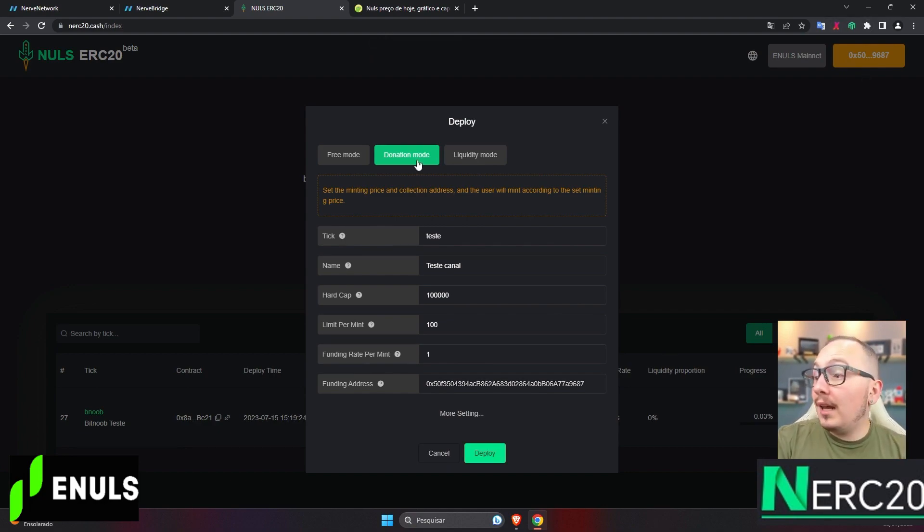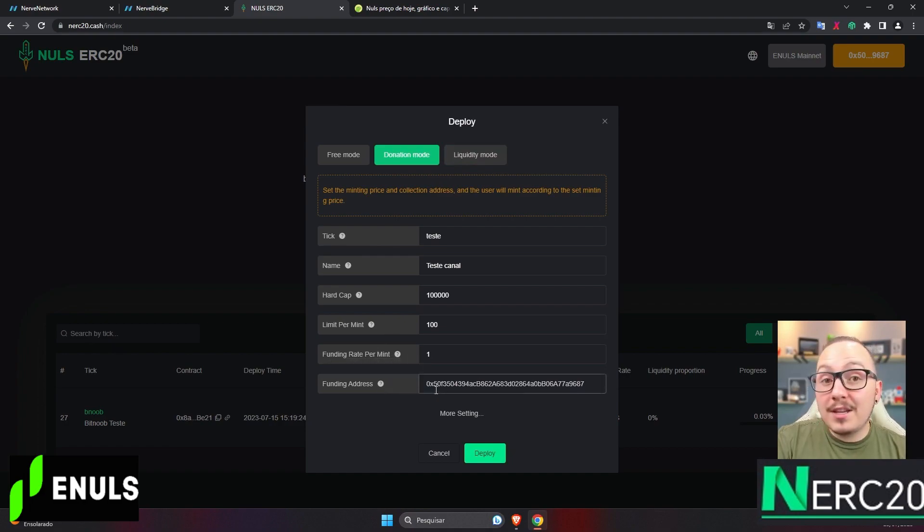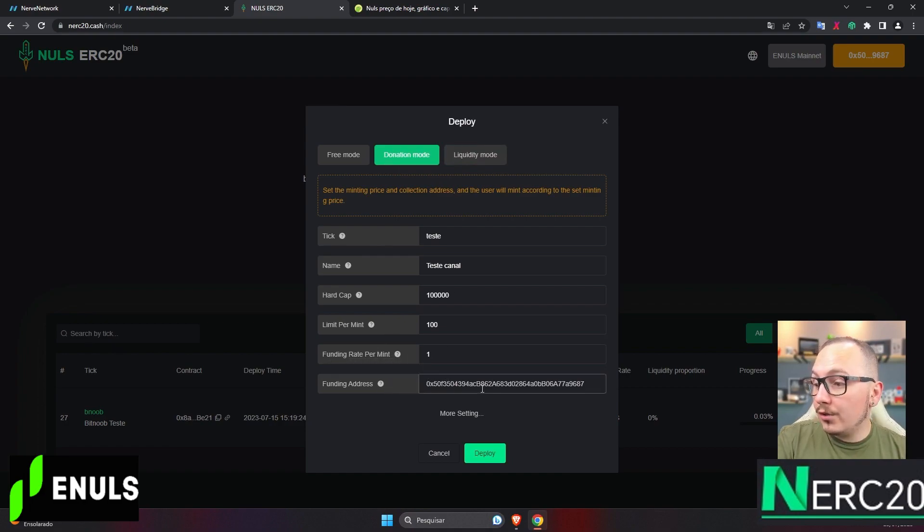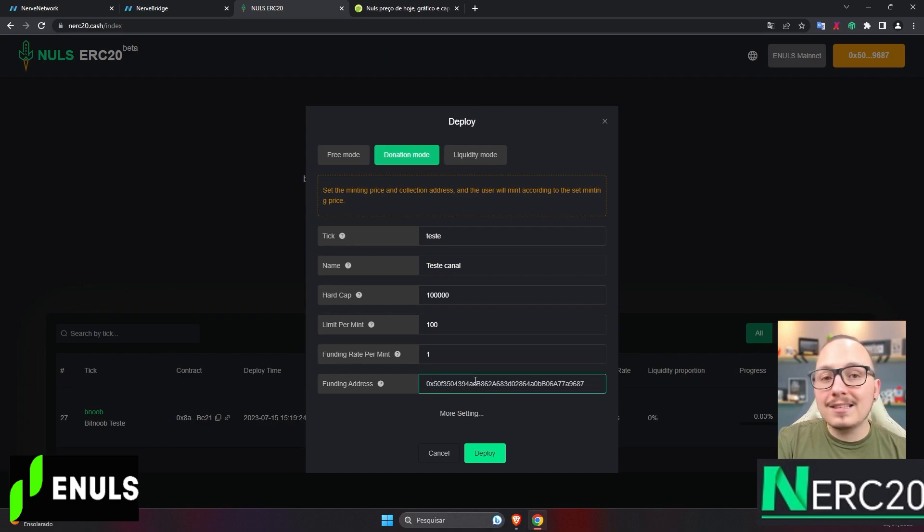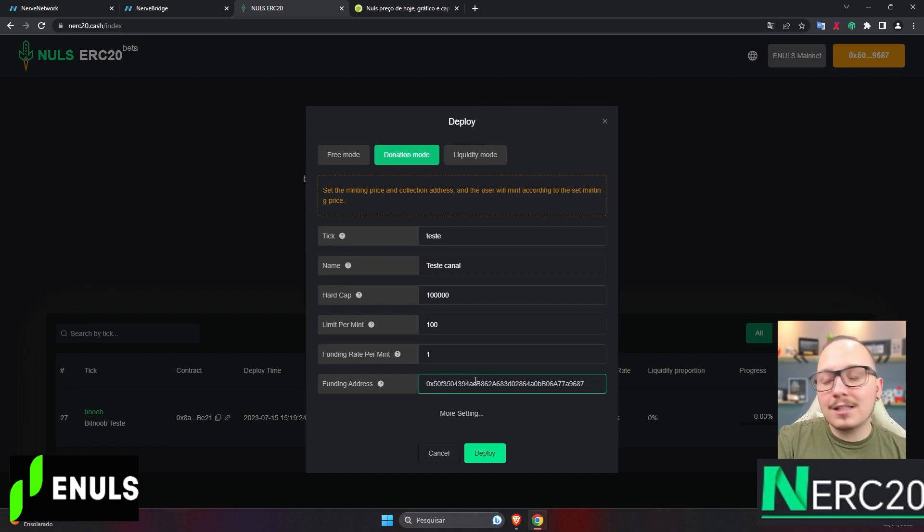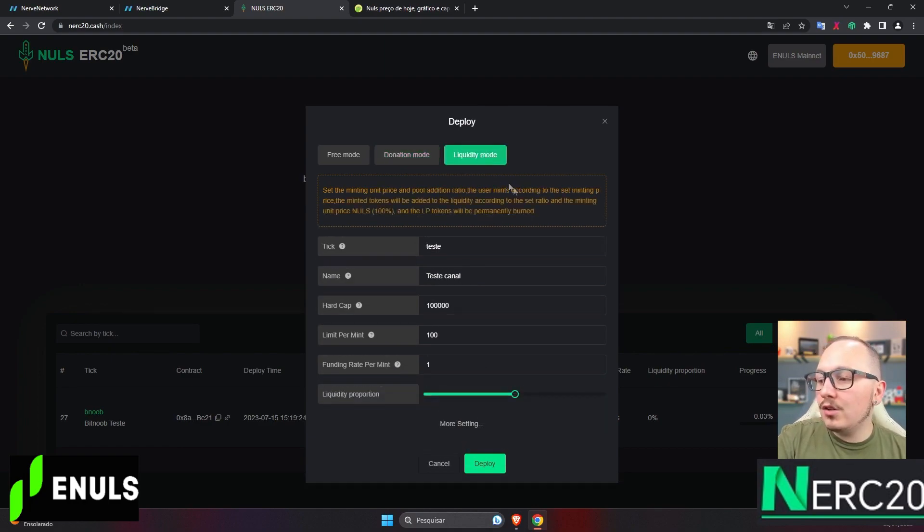The difference between donation mode and liquidity mode is essentially this last function. In donation mode, you specify the address that will receive the nulls that people pay to mint the token.